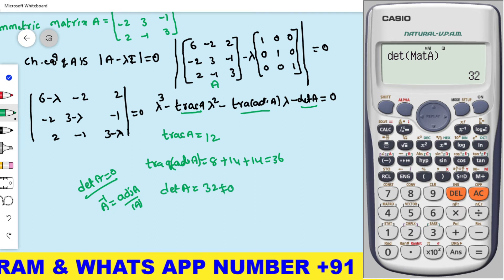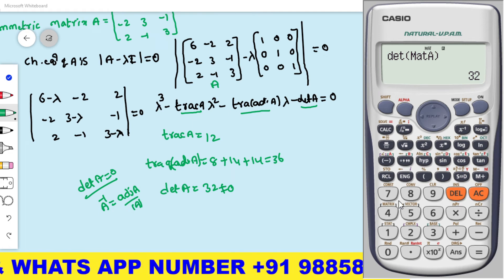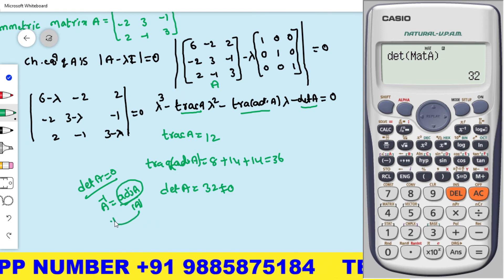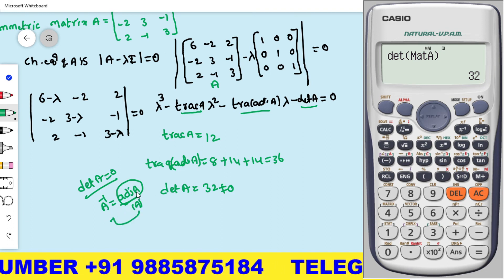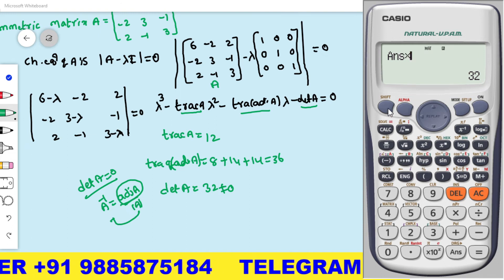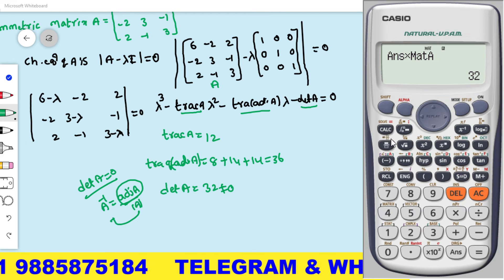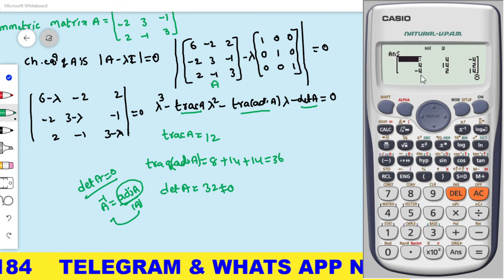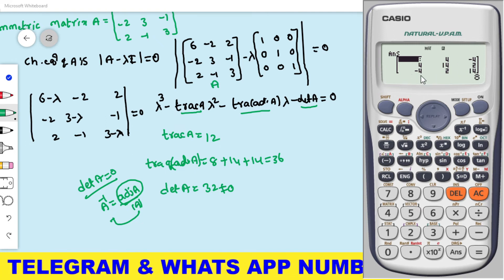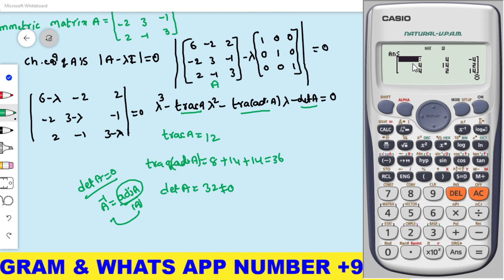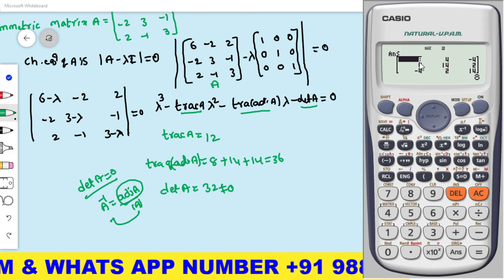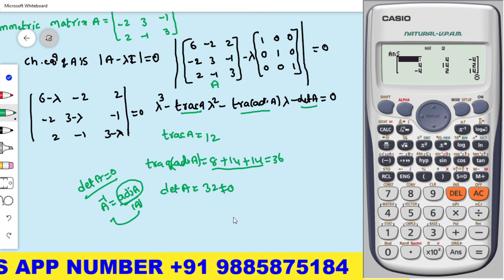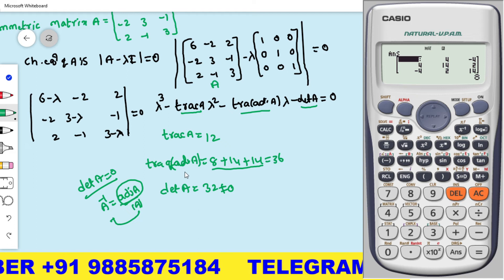Since det A ≠ 0, we can find the adjoint matrix. Adjoint A = det A × A⁻¹. Multiply 32 by mat A inverse using shift 4, select mat A (option 3), press the inverse button, then equals. The adjoint matrix is: [8, 4, −4 / 4, 14, 2 / −4, 2, 14]. The trace of adjoint A = 8 + 14 + 14 = 36, confirming our earlier calculation.